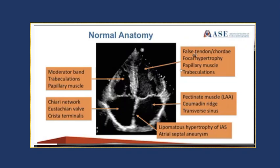What is a false tendon? What I tell the fellows is it looks like a cord that's going nowhere. What you see is like a string with the consistency of a violin string or guitar string going from the septum to the lateral wall. It does not connect to any structures such as the mitral valve apparatus or papillary muscle — it just extends from one wall to another. That is a normal structure and can only be seen in the left ventricle.